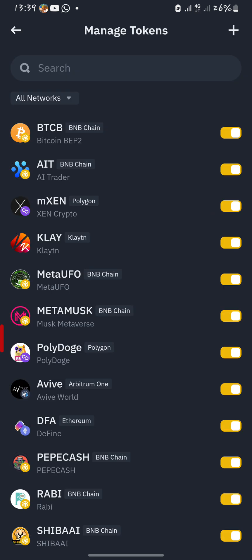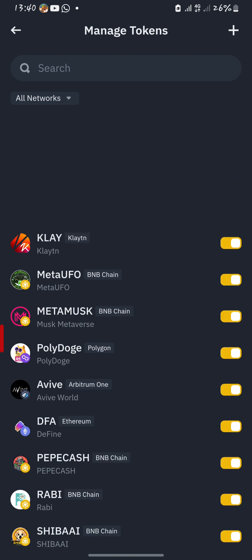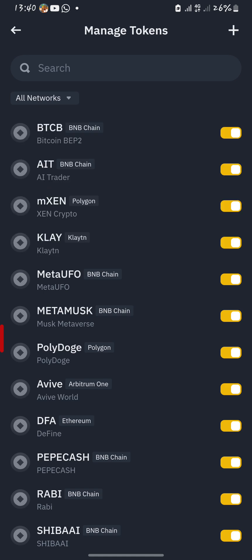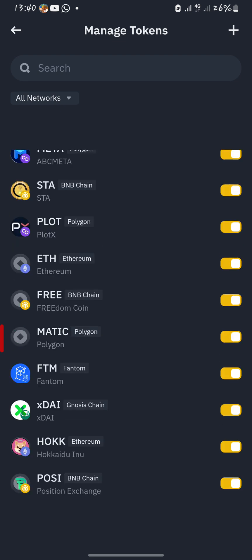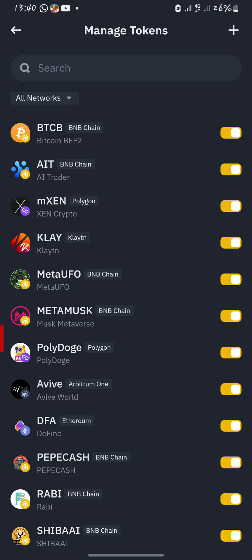Once the page has done reloading, you will find the tokens you have in your management. You will now be required to press the plus sign on the top right of your screen.